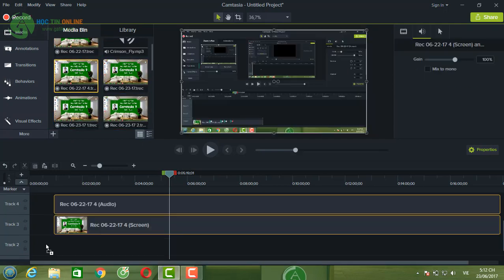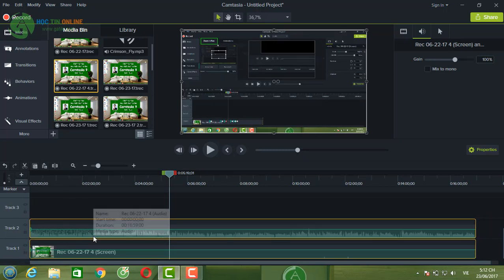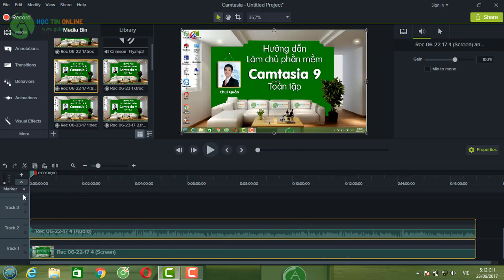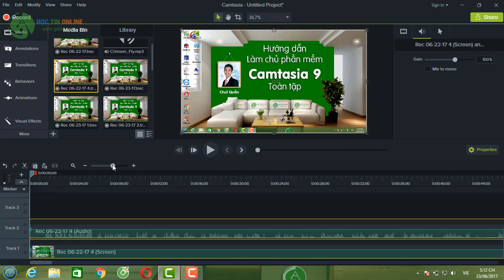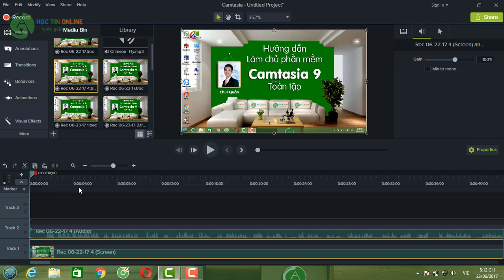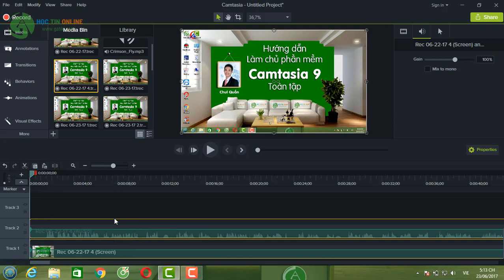Bây giờ mình có một đoạn video như thế này, các bạn sẽ cùng thực hành. Các bạn phóng to bằng công cụ zoom để nhìn thấy đường âm thanh và hình ảnh rõ hơn — đặc biệt là đường âm thanh. Phần đầu có nhiều khoảng trống thừa không cần thiết, chúng ta sẽ cắt bỏ. Mình sẽ giới thiệu 3 cách cắt: thứ nhất là cắt đầu và đuôi, thứ hai là cắt video thành nhiều đoạn, và thứ ba là cắt chi tiết.